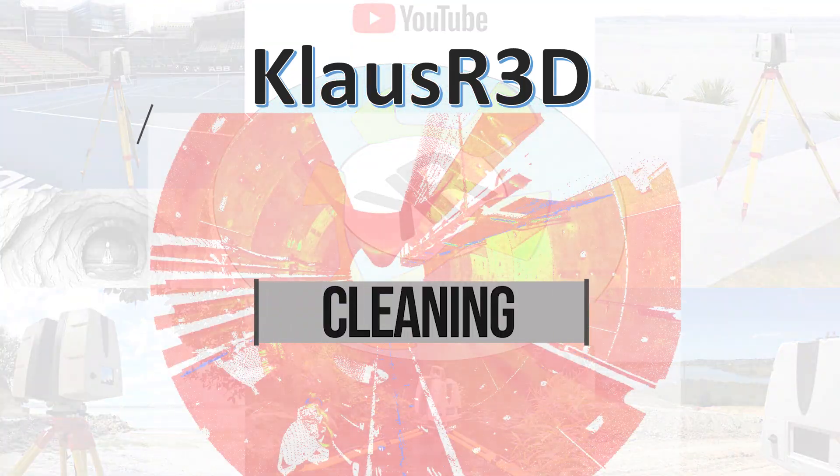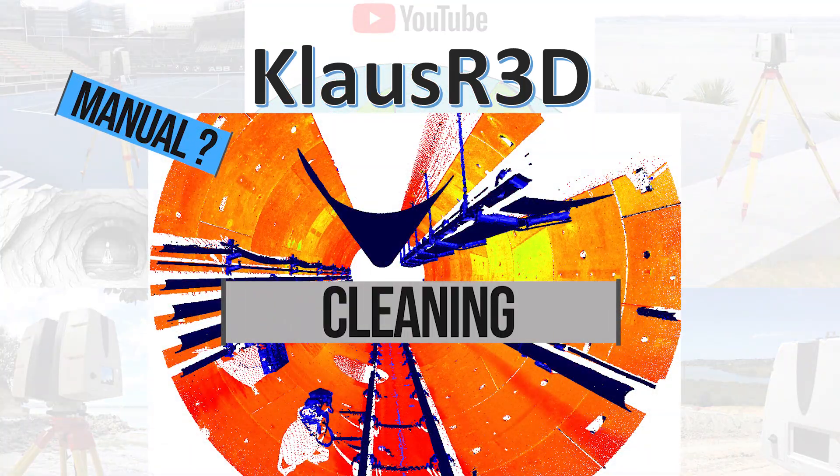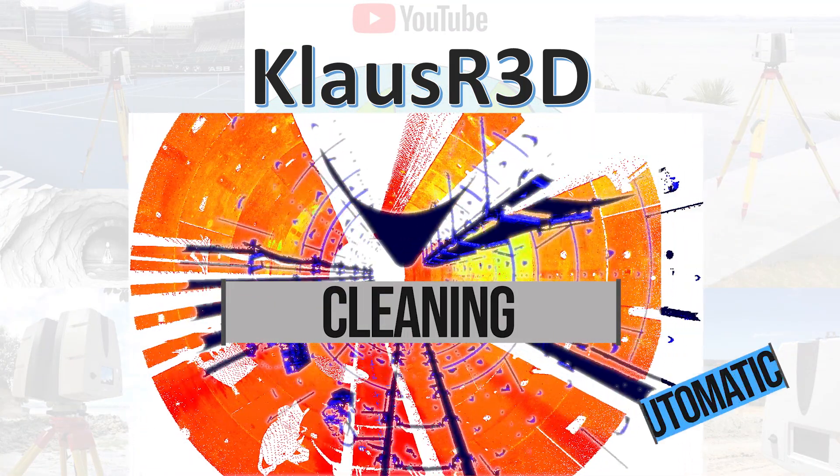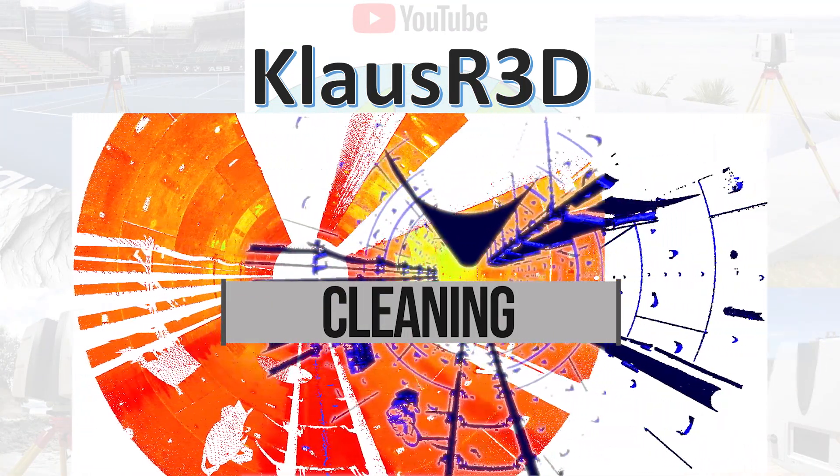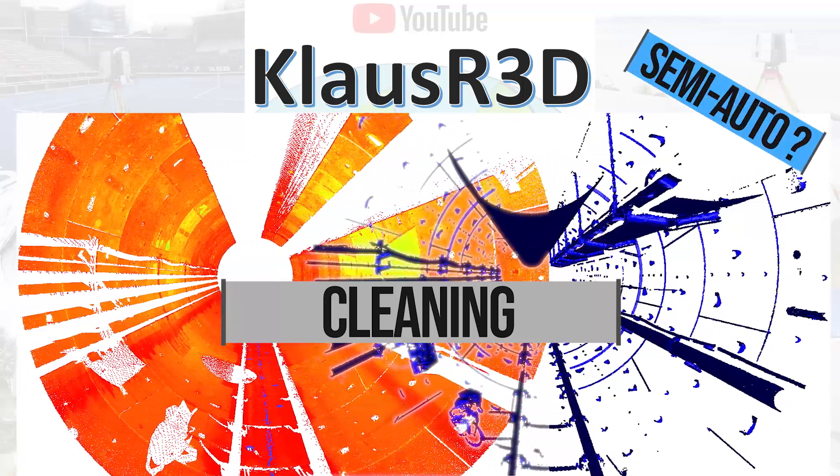Today we're looking at cleaning point clouds from manual, automatic and semi-automatic ways.